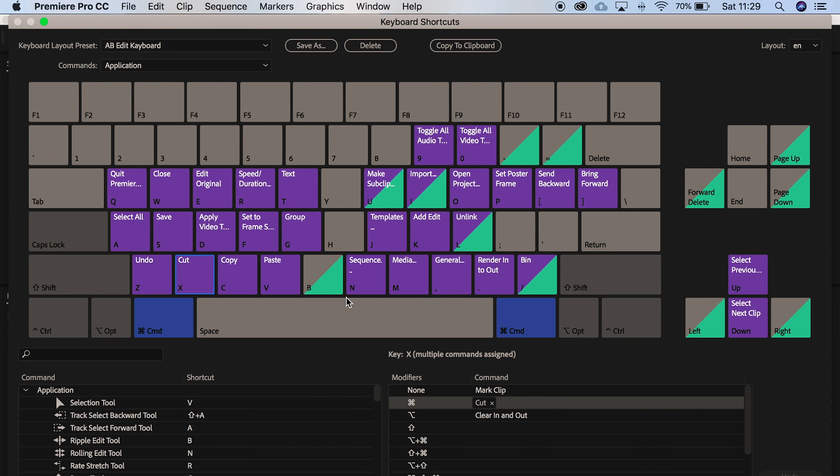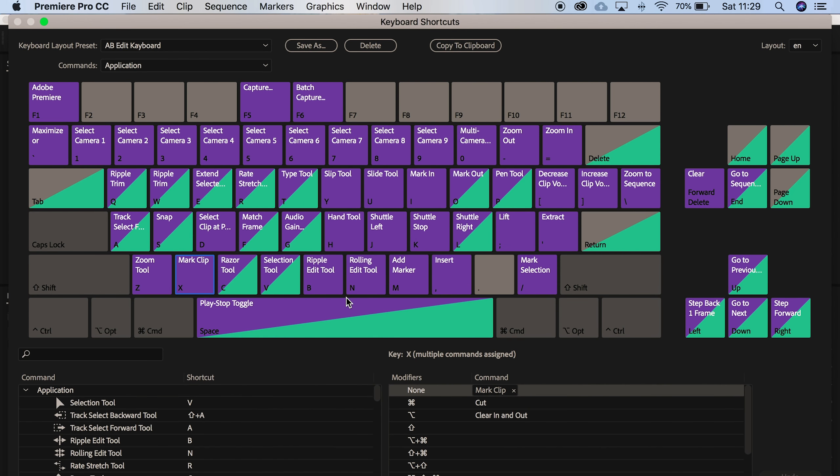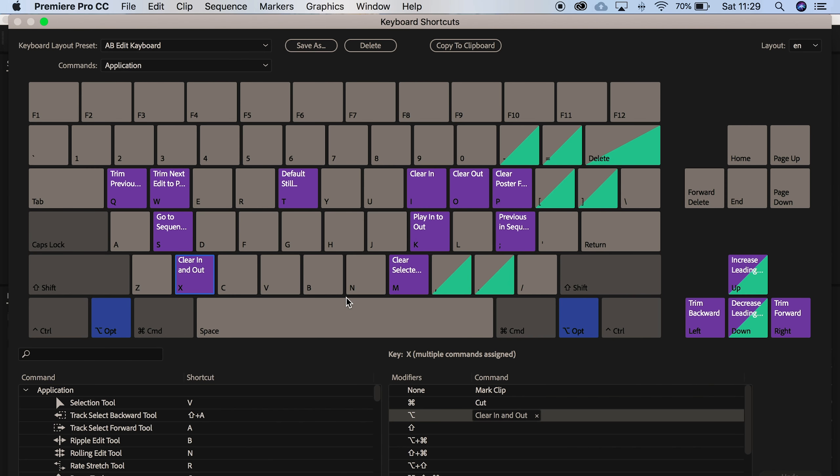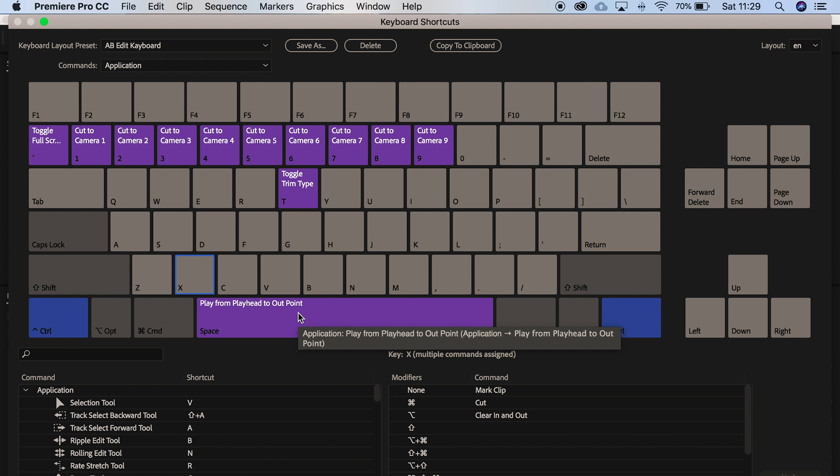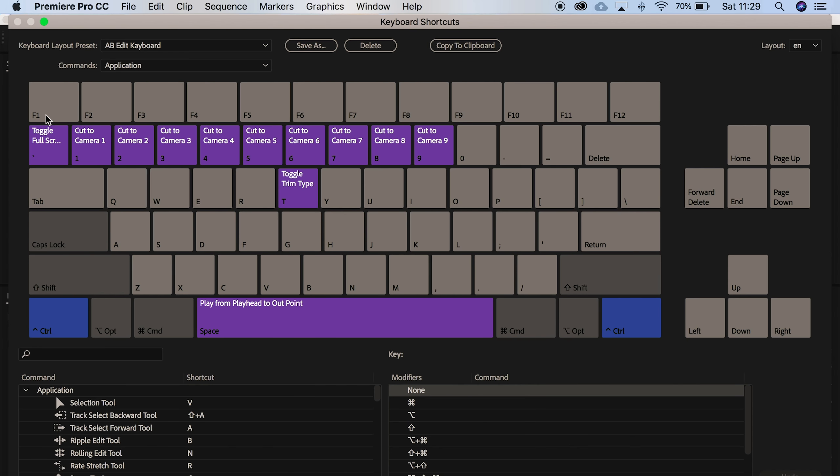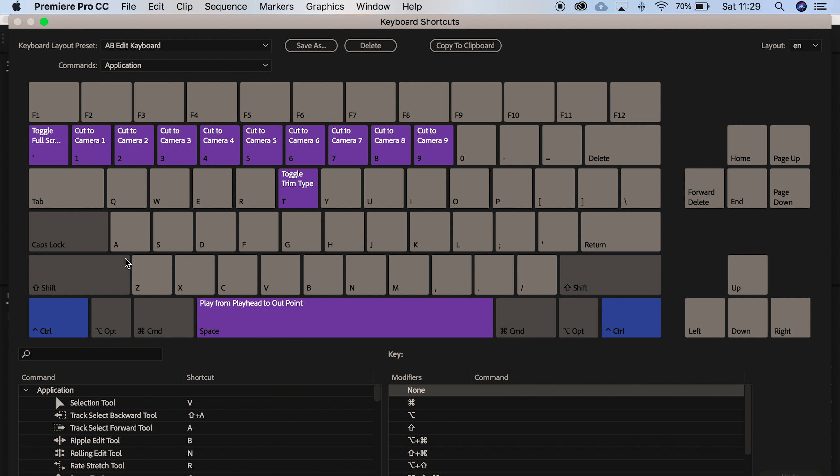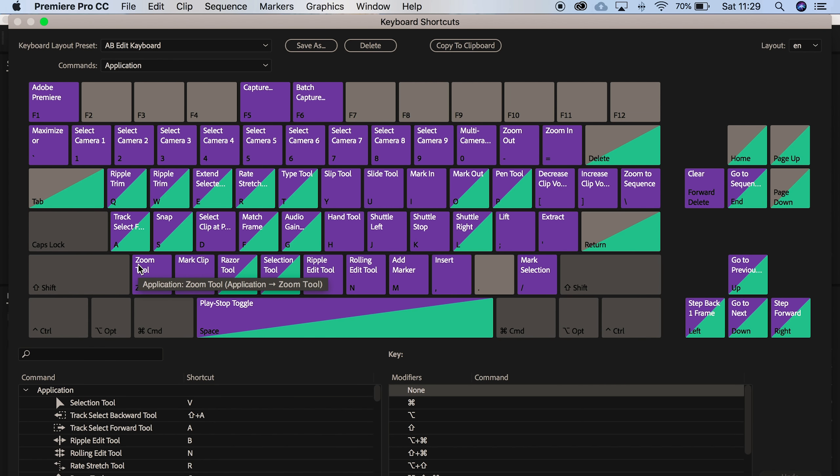You can see command option and then control. I also use toggle full screen which is control and this little comma here, usually located next to that Z button. And I'm going to save that there.